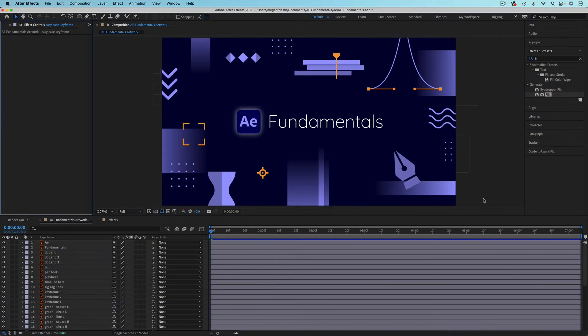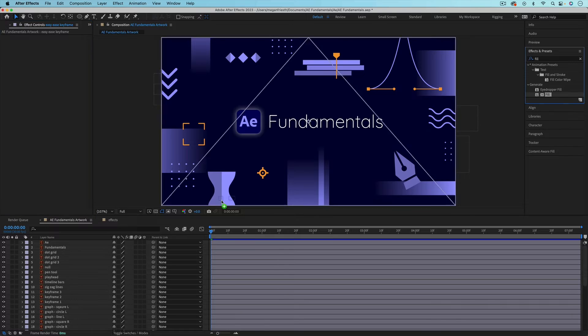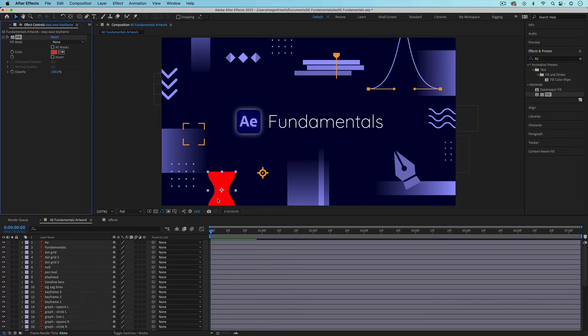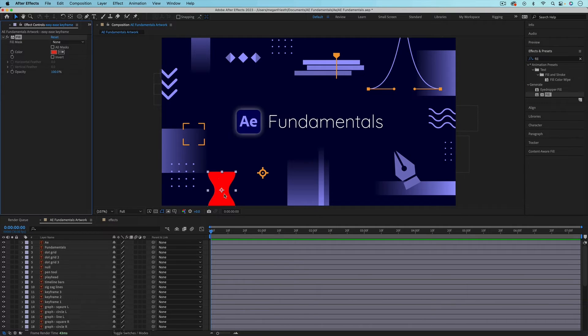If you apply the fill effect to a layer that has some different colors to it, for example, this keyframe, it's just going to completely fill that shape. So you won't have any distinction between your colors.